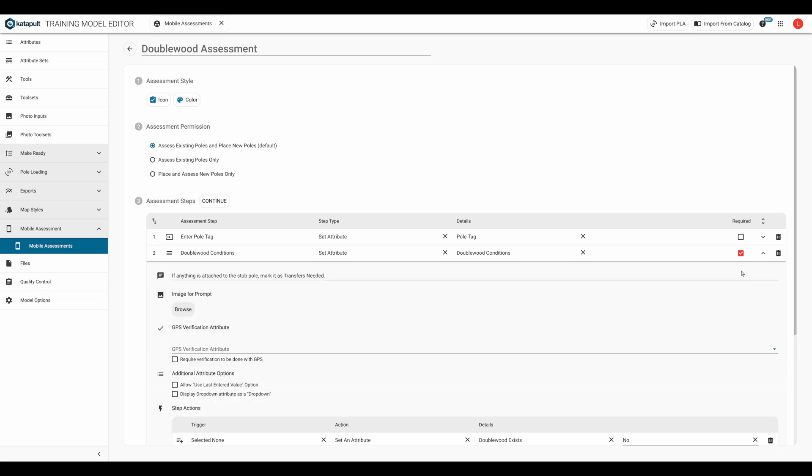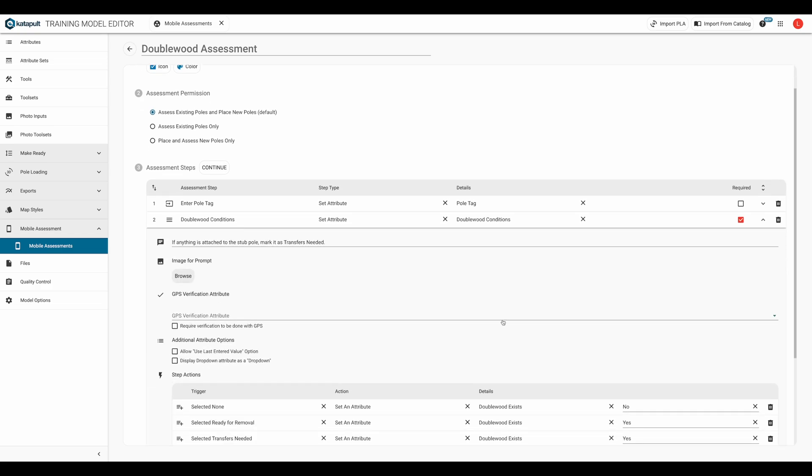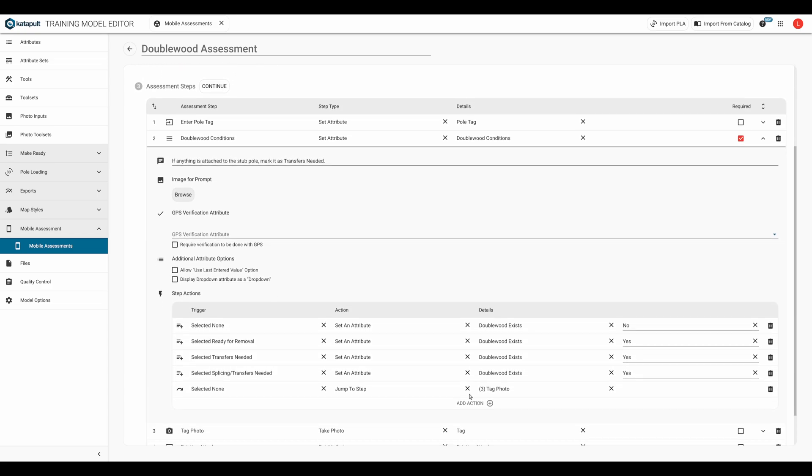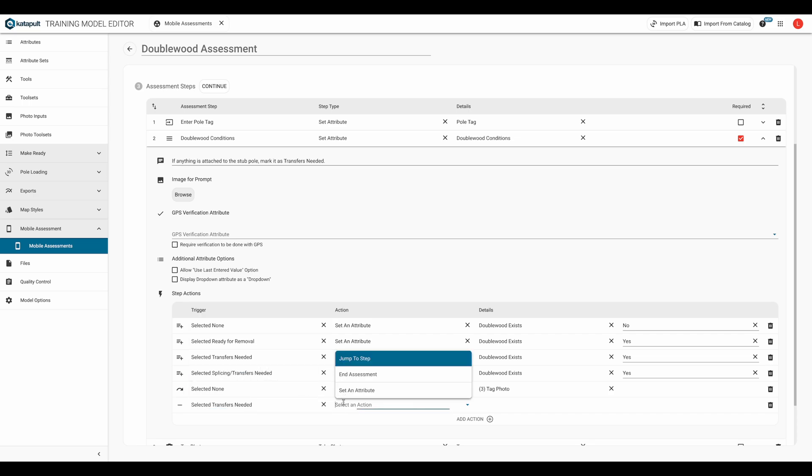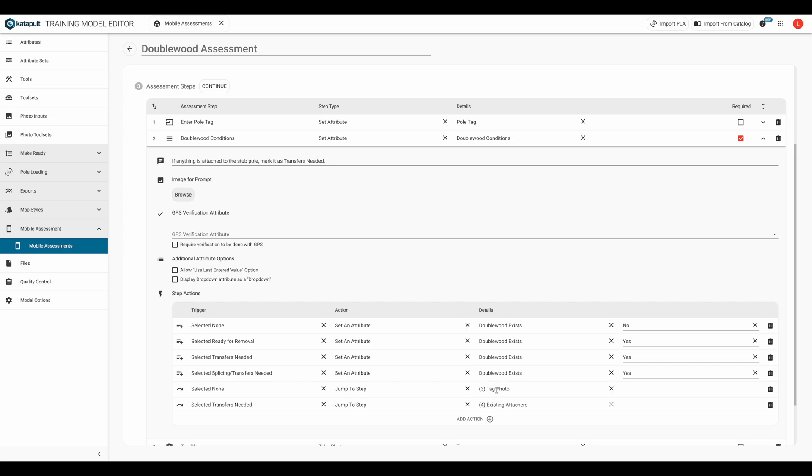Back in step two, under step actions, if the fielder selected transfers needed, or splicing transfers needed, we'll skip to the step we just created.